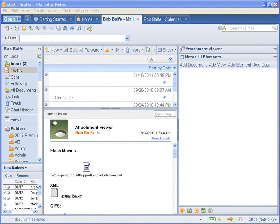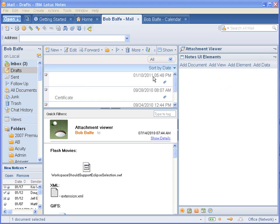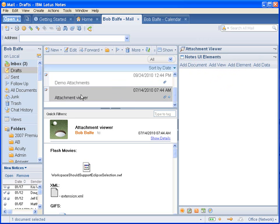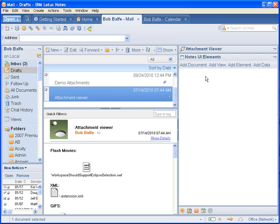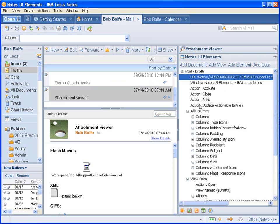So we'll go ahead and start by looking at the side shelf application here. You can see here Notes UI Elements, and this is kind of like an inspector type tool. So you can click on something that you want to look at, like for instance I can click on this view, the Notes view, then I can add the view and then I can inspect all of the different elements.